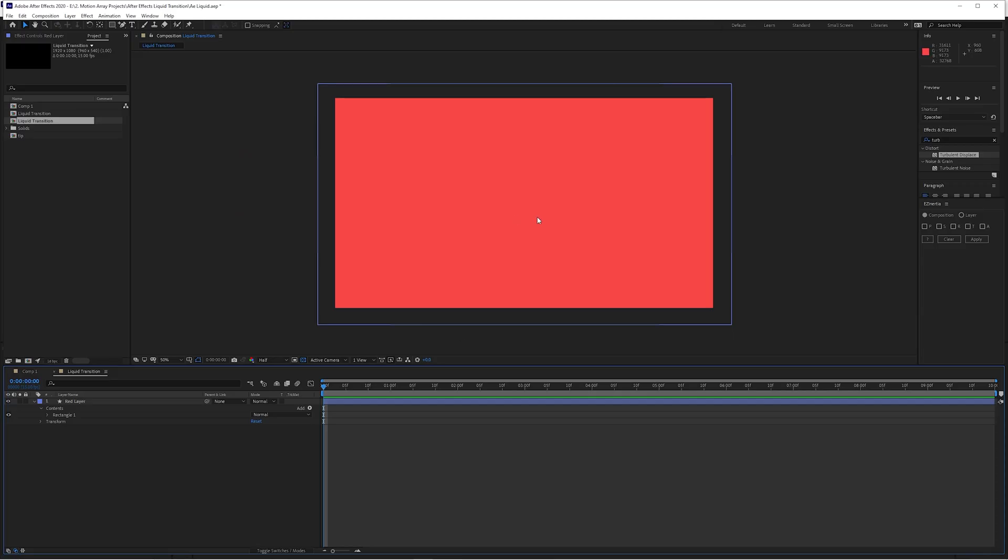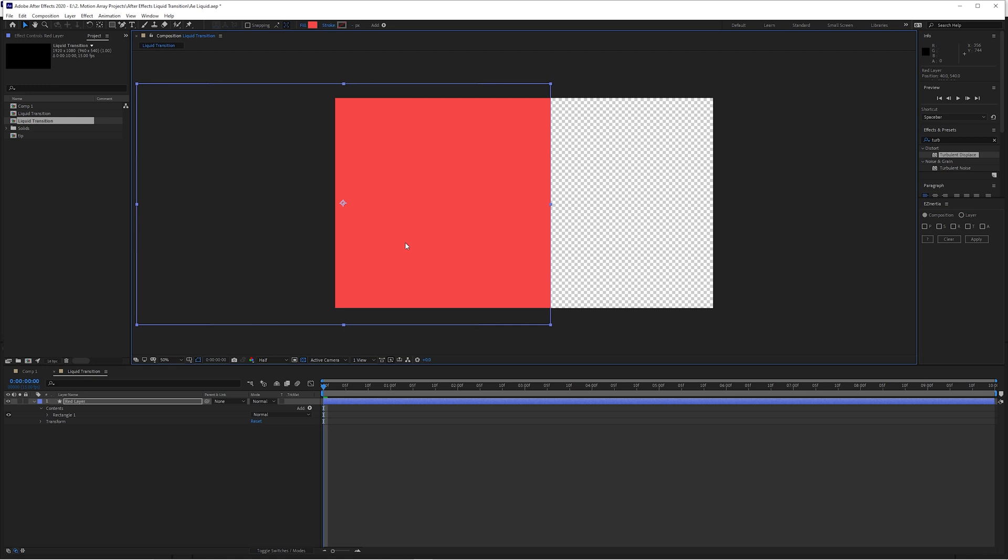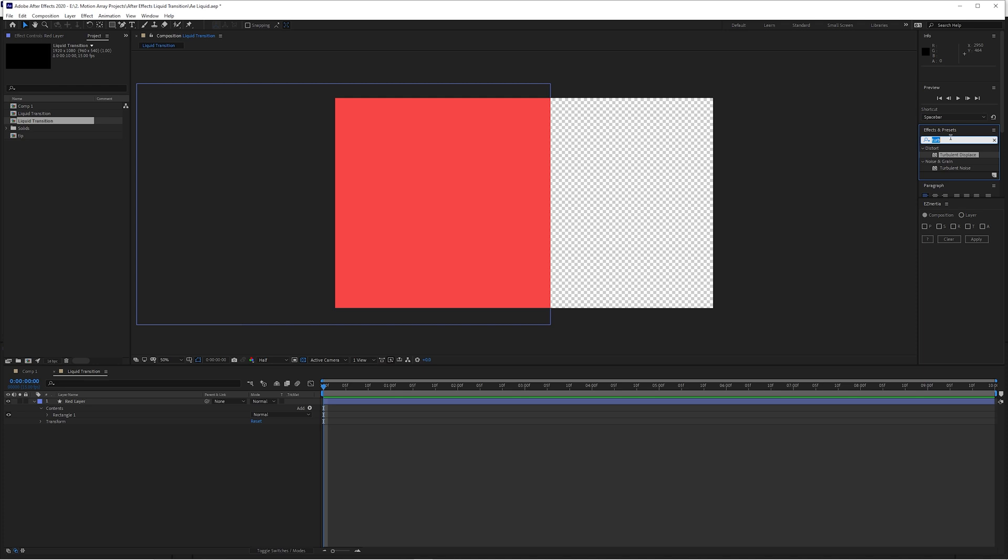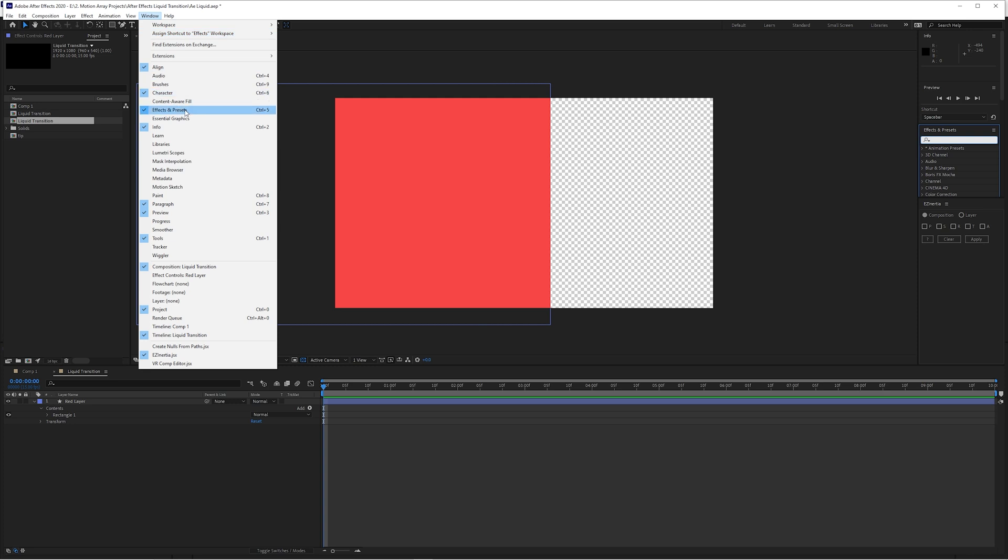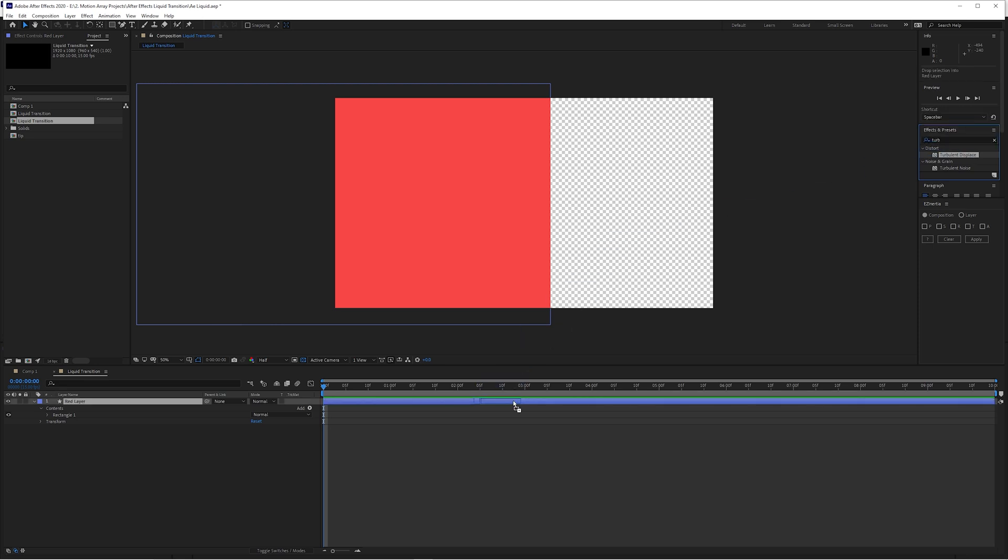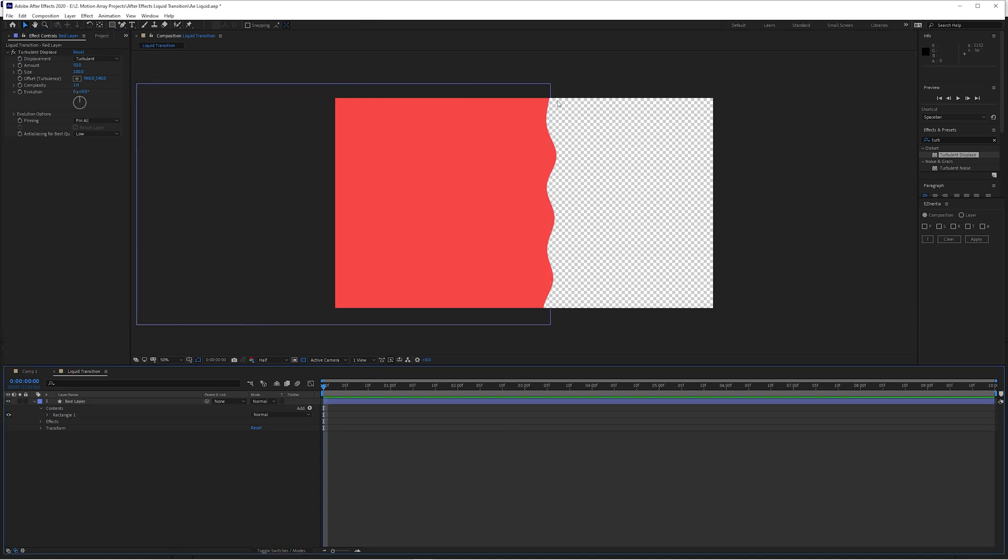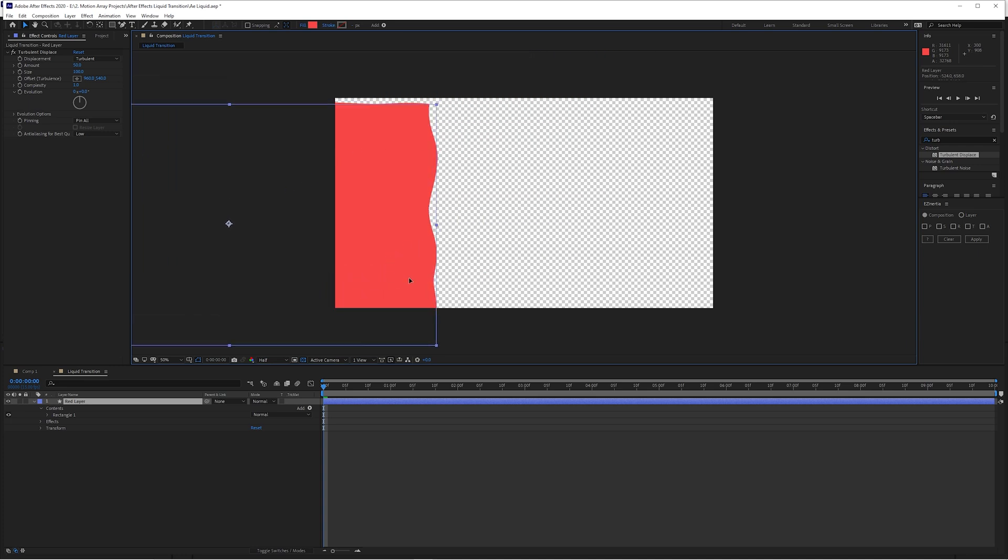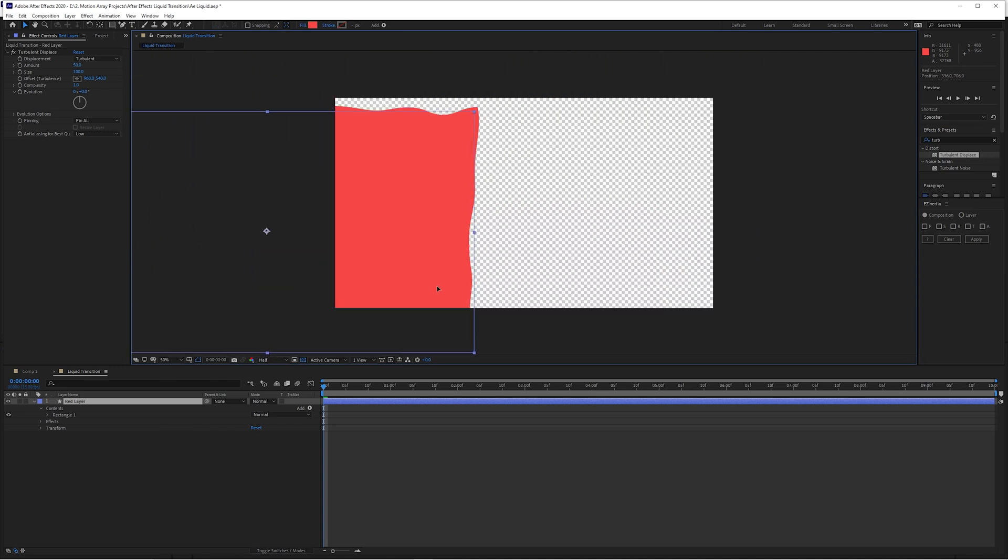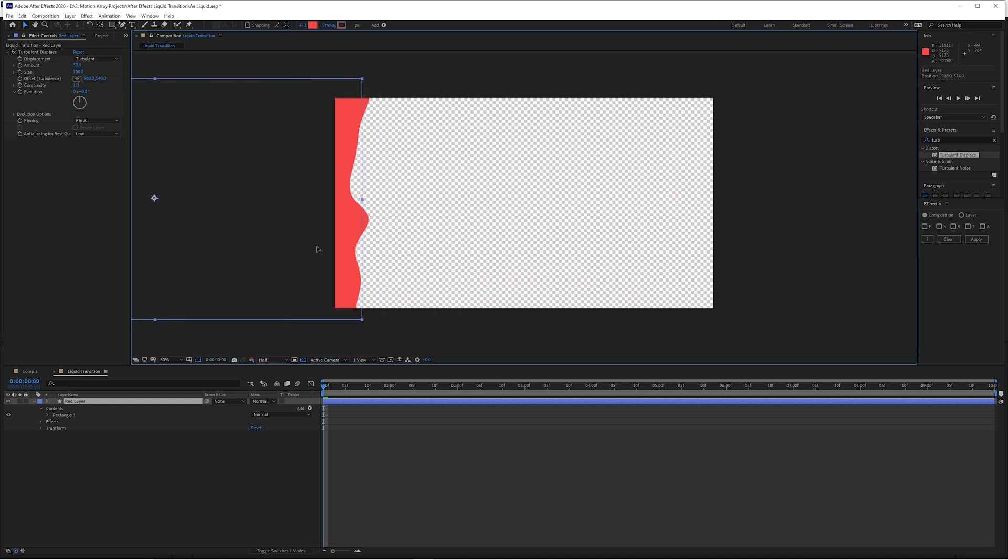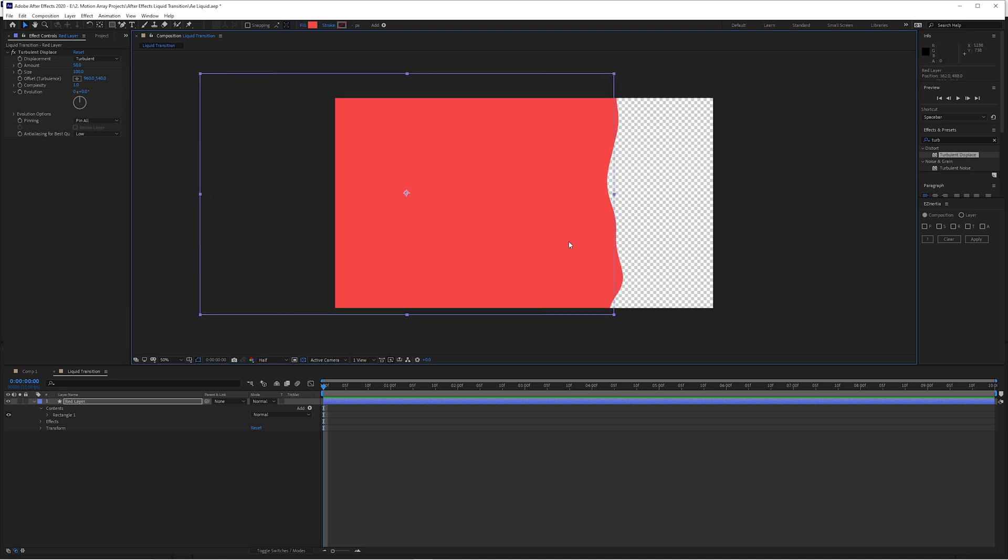Now that we have our red layer in place, how do we create that liquidy sort of motion feel to it? It's actually incredibly simple. Let's move this over here so that you can see the edge and we're going to be adding the turbulent displace effect. Go over here to your effects and presets. Now let's search for turbulent displace. Click and drag it either onto your layer or onto the actual solid itself. You'll notice that it has this wavy look to it, and if we move it around, the waving actually animates itself. It's really nice.